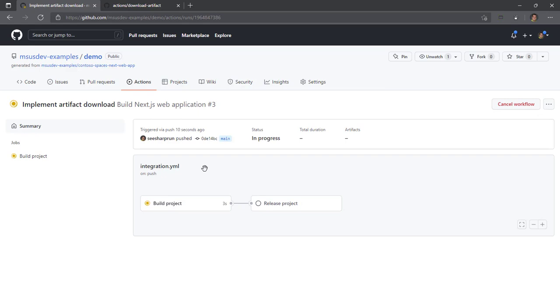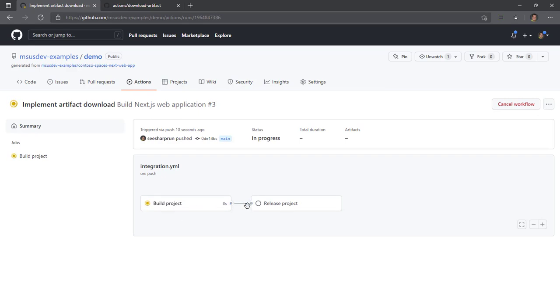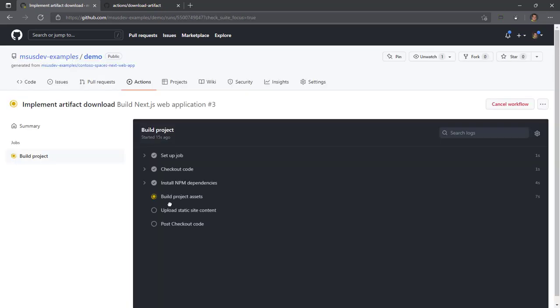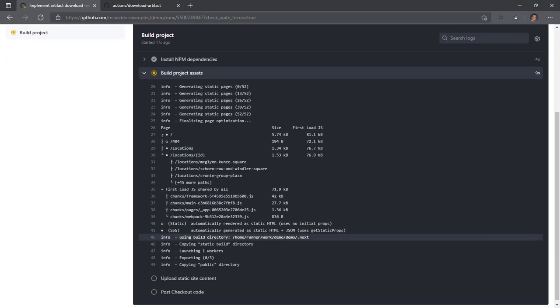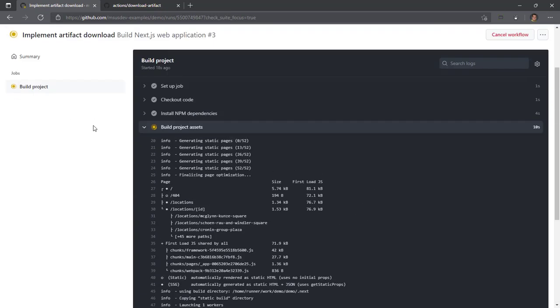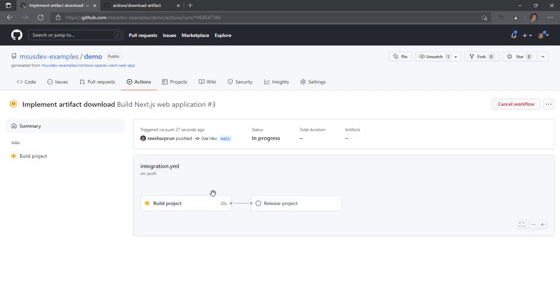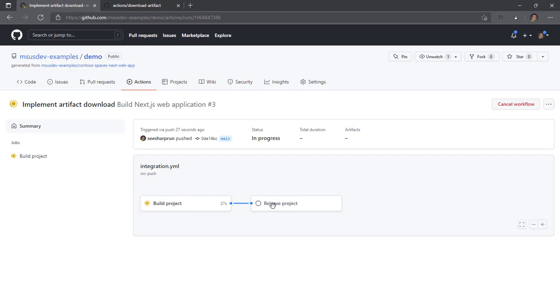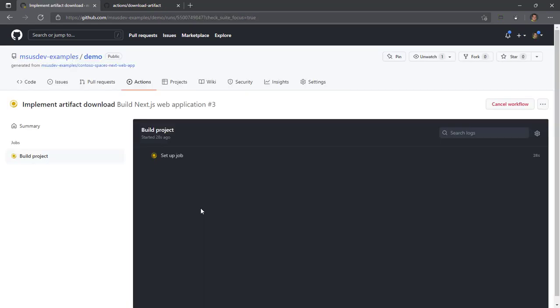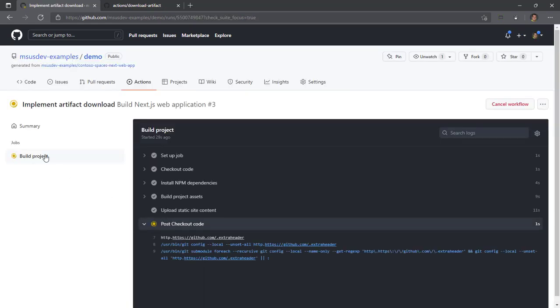So I want to call out something visually that's different here. We have our build project job, which has a visual line pointing to release project job because this release project job needs build project to run first. So you'll see that build project has been queued up. It's already running. It's almost done. Release project won't start until build project is done, which usually takes approximately 30 seconds. So this one's almost done. Release project will start as soon as build project is done.